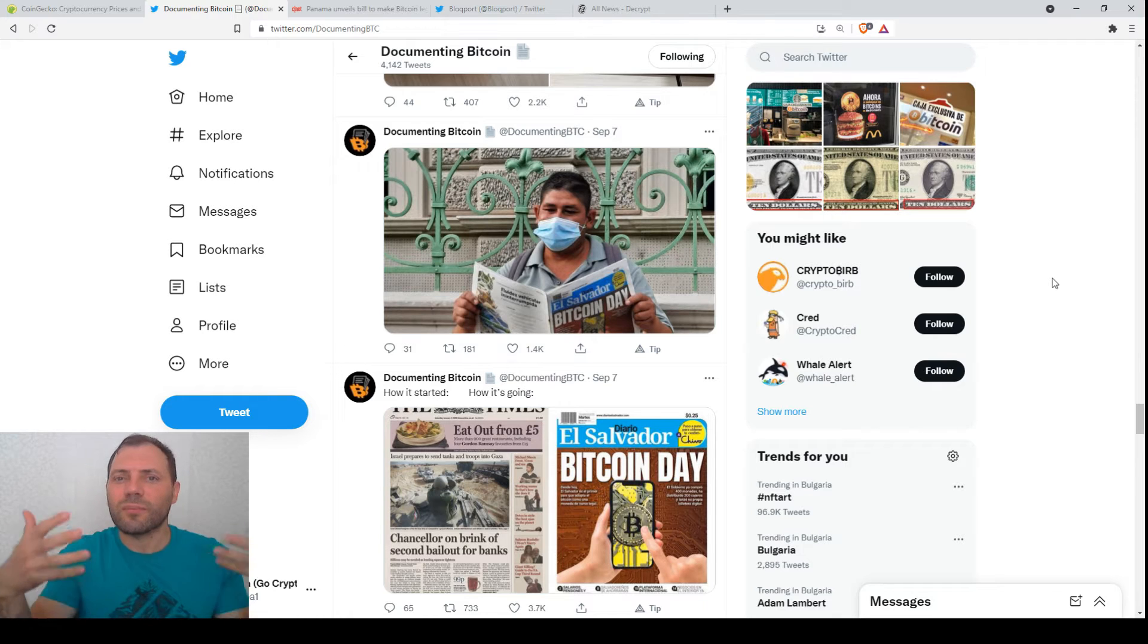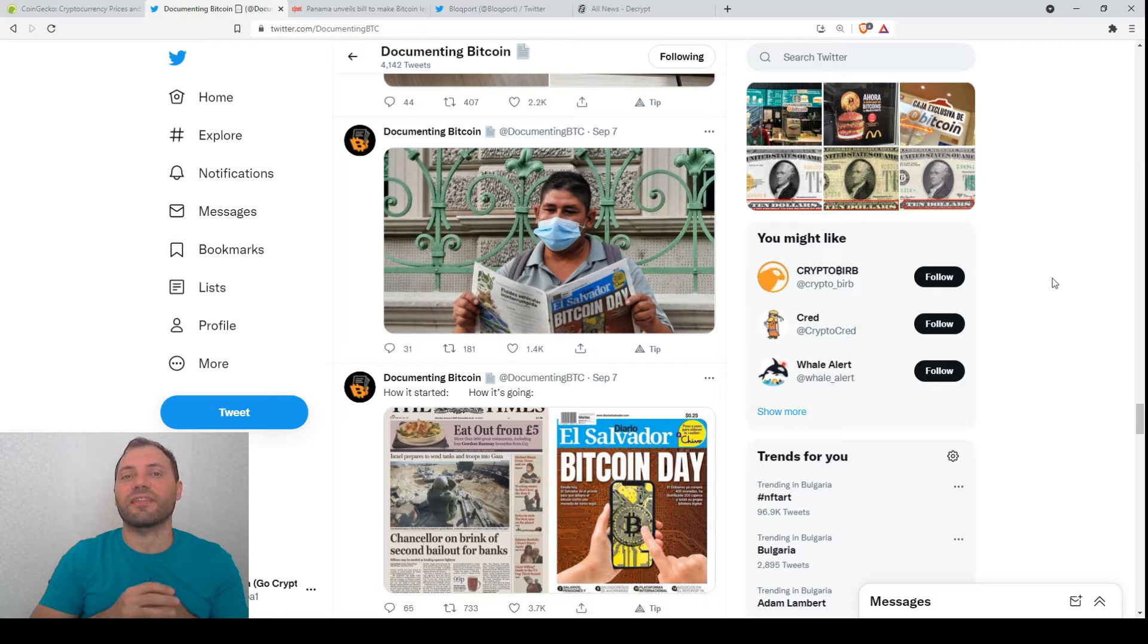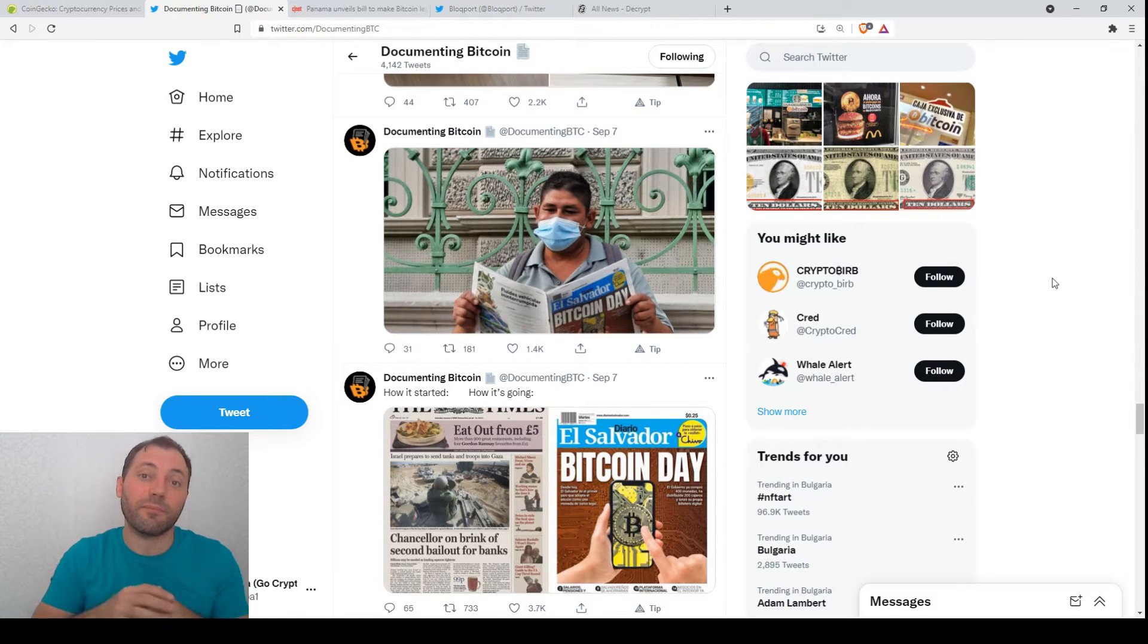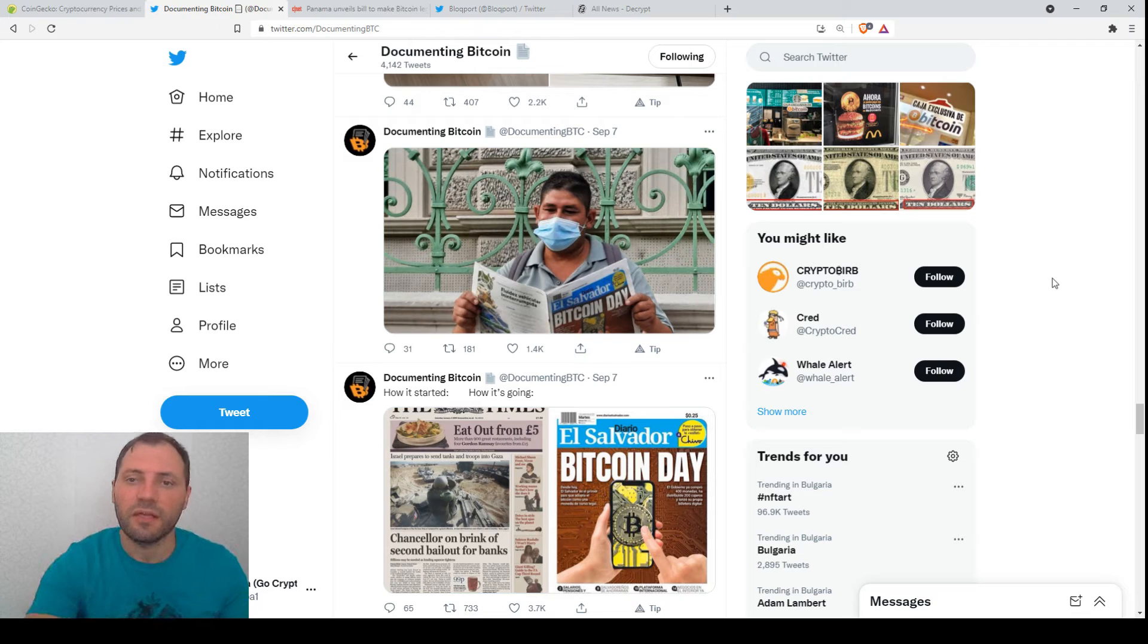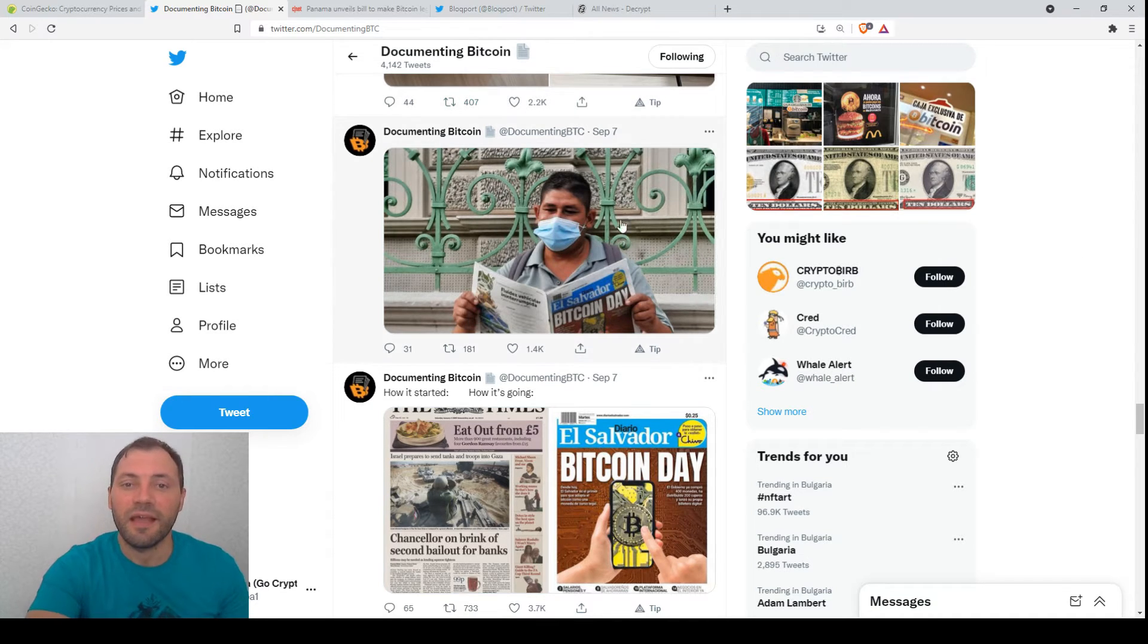No doubt that we as cryptocurrency enthusiasts understand very well that this is a very significant event, not only for the global financial system but for humanity as well. So congratulations once again, Bitcoin and crypto community.